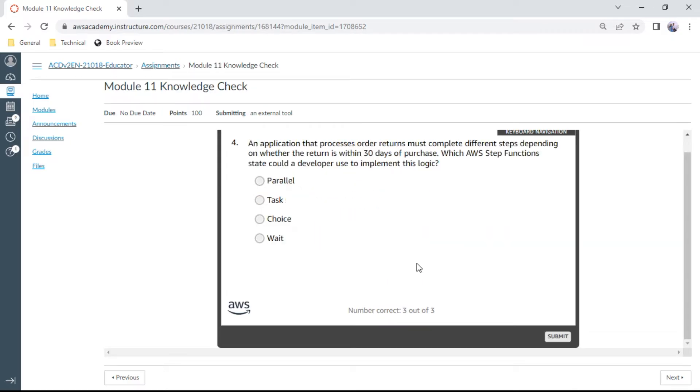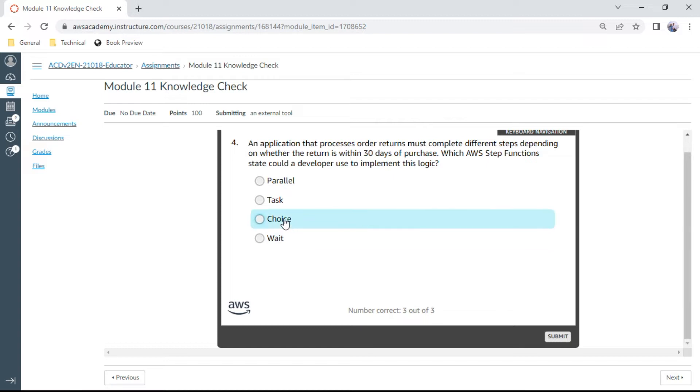Question four: An application that processes order returns must complete different steps depending on whether the return is within 30 days of purchase. Which AWS Step Functions state could a developer use to implement this logic? This is choice. Okay.